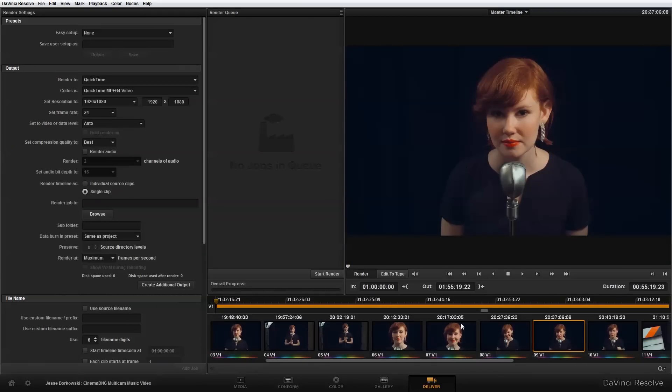Now for this particular project, because I know I want to do a multicam edit with the clips, I actually am going to create the proxy files to be very, very small. And the reason I'm going to do that is because what I want to be able to do is play back multiple camera angles in real time. And if I make my proxy files too large, if I go and try to play back six or seven or eight clips at the same time, it's going to choke my hard drive and it's not going to play back in real time.